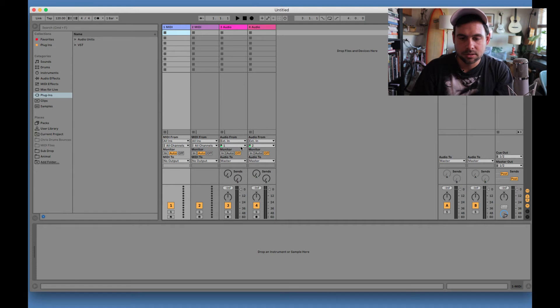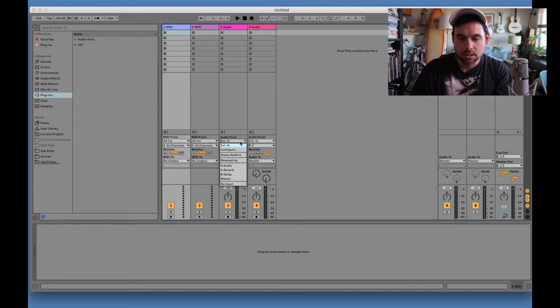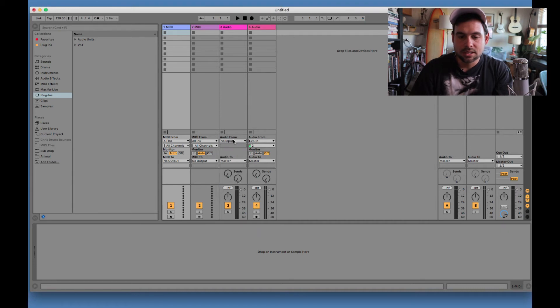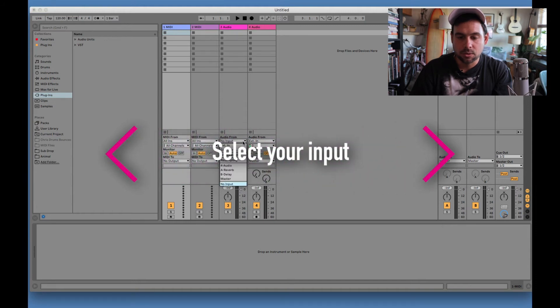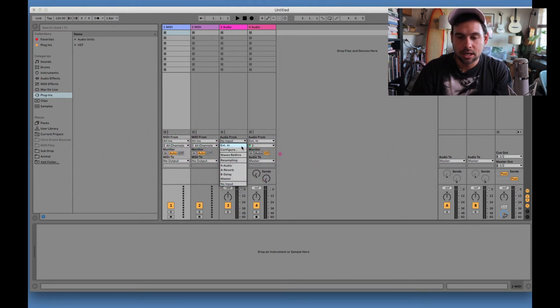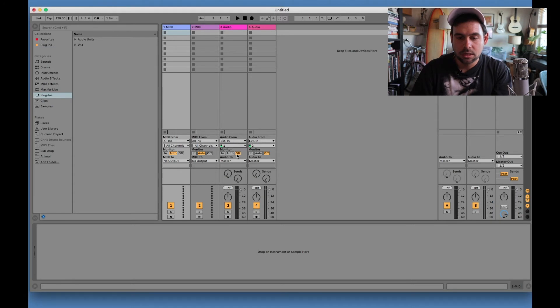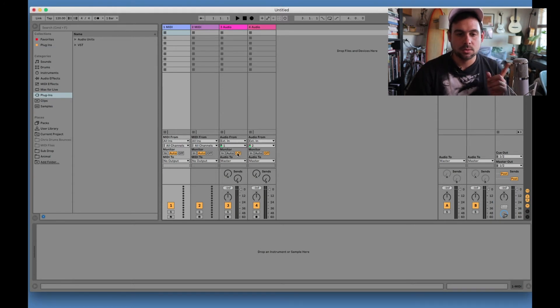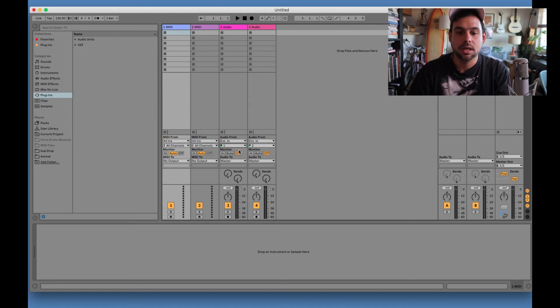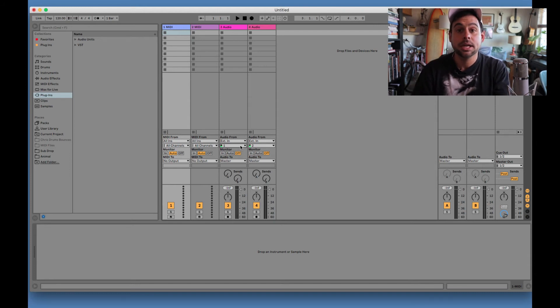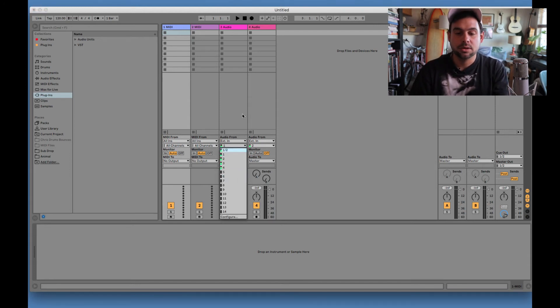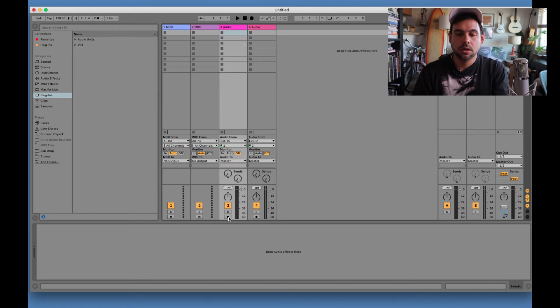Let's say these weren't chosen and let's say it was no input. Step two would be select your input. So we're going to come down to external input and then choose input one, because that's what I have my mic on. Let's say you have your mic on input three, you would choose input three. And so on and so forth.